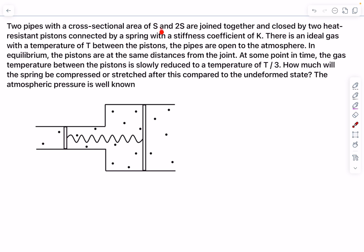We have two pipes whose cross-sectional areas are s and 2s, joined together and closed by two heat-resistant pistons connected by a spring with stiffness coefficient k. This piston has an area of s and this piston has an area of 2s. They are heat-resistant, meaning heat cannot come in or go out, and they're connected with a spring whose spring constant is k.